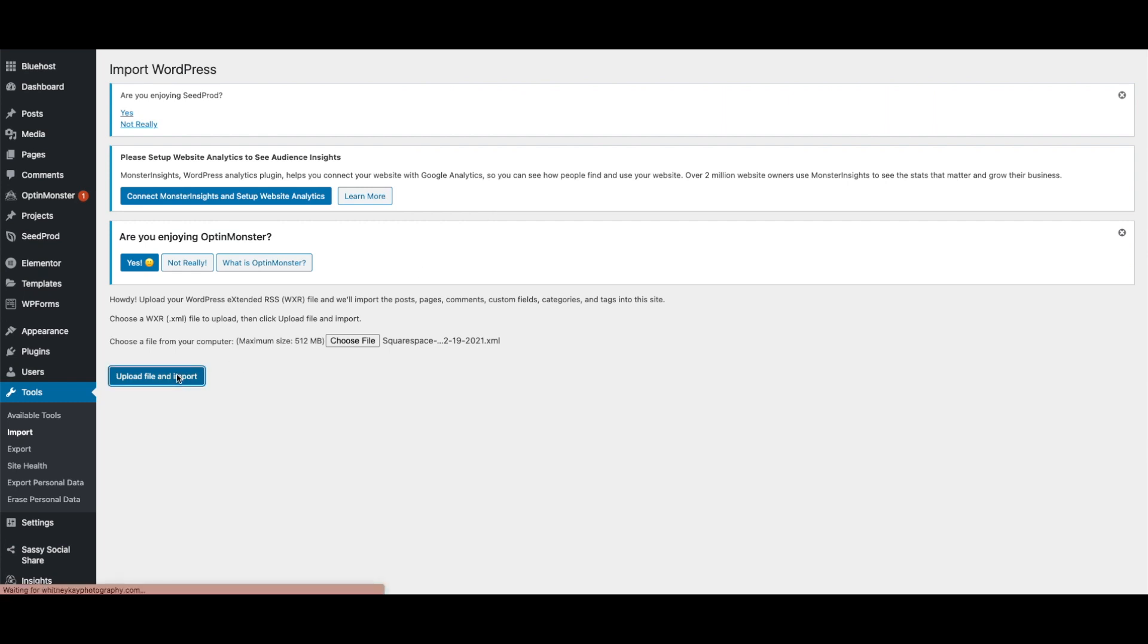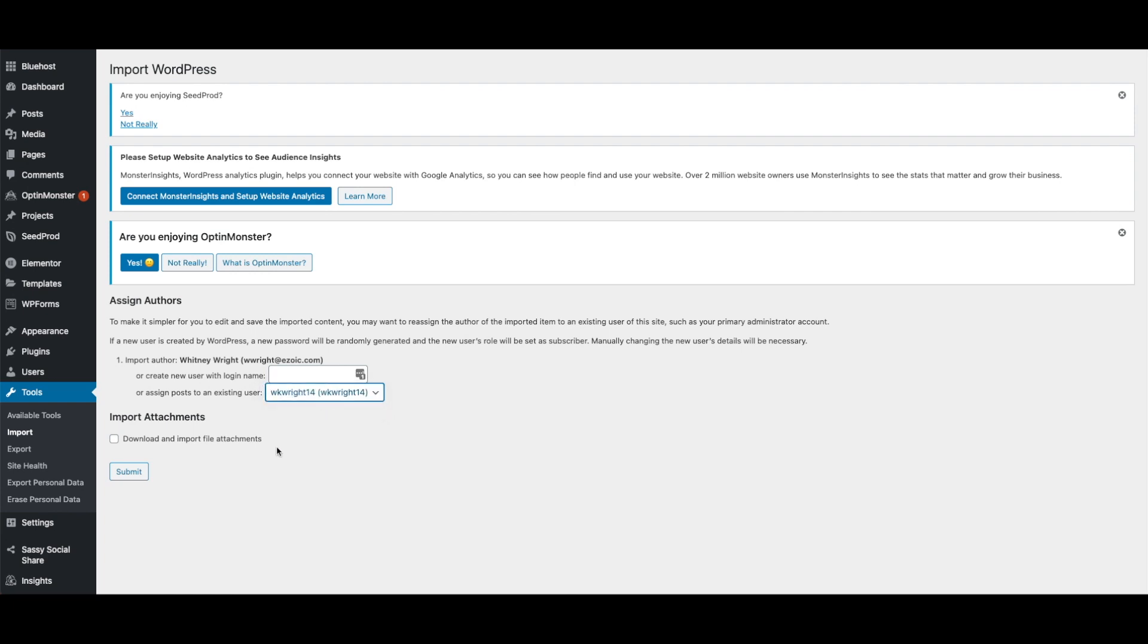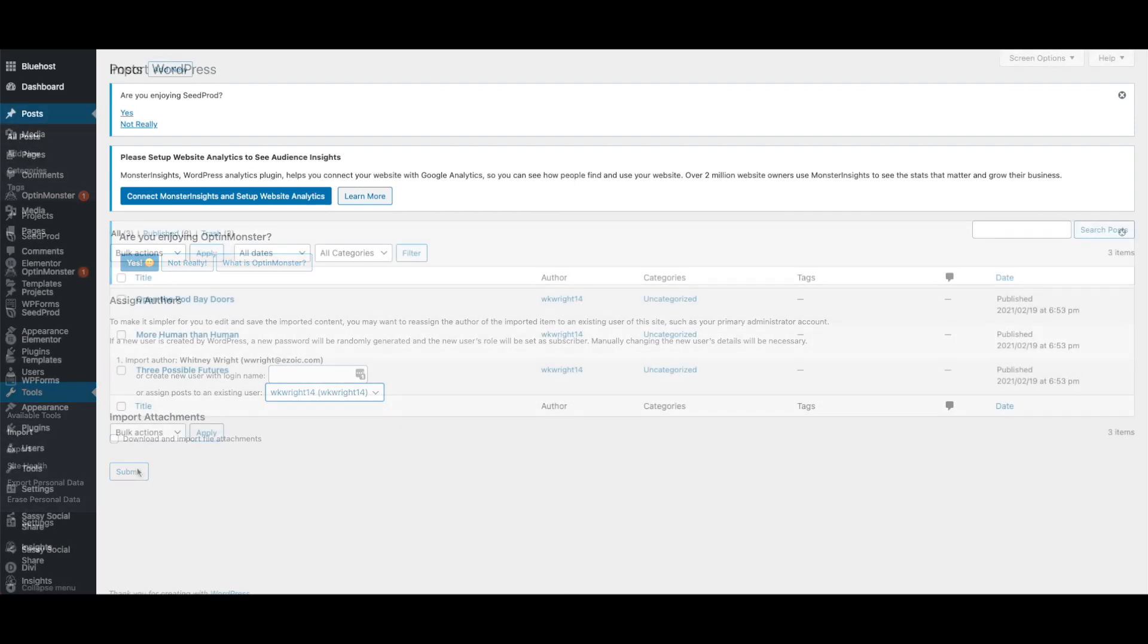A screen will show to import an author. You can create a new user with a login name or assign posts to an existing user. Then click Submit. You should see a success screen, and your post should show up in the WordPress post section.